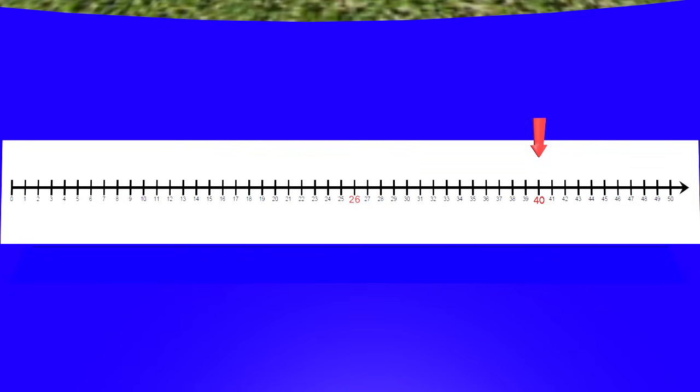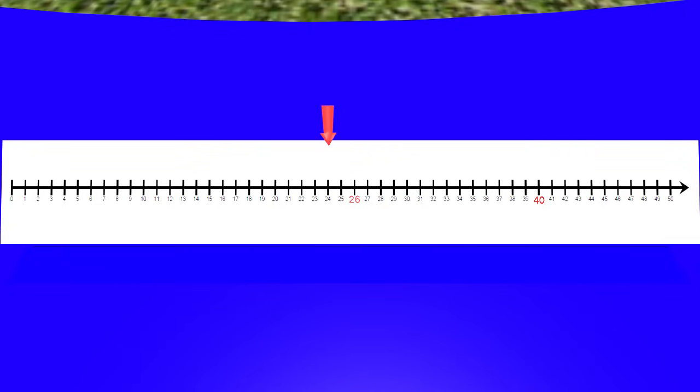Let's start at 40 and count back 10. When we count back 10, we get to 30. Let's count back 10 again! Oops! We hit 20. That's too far back.